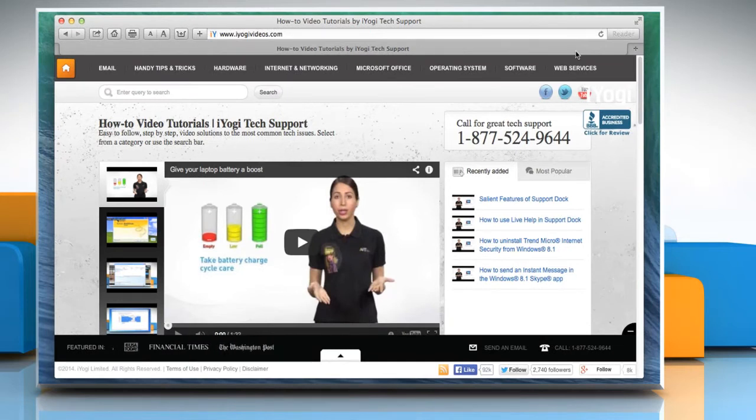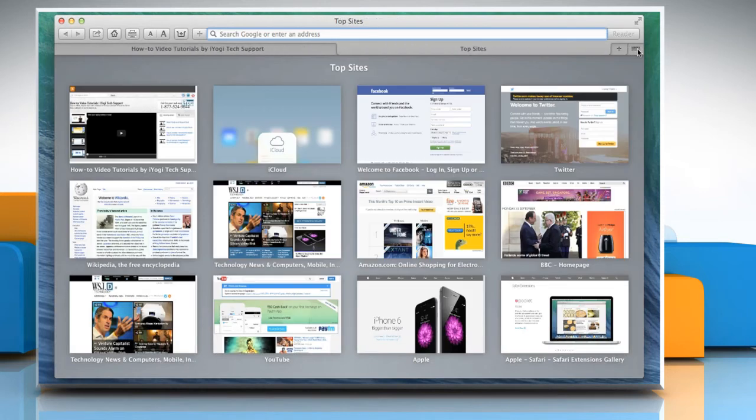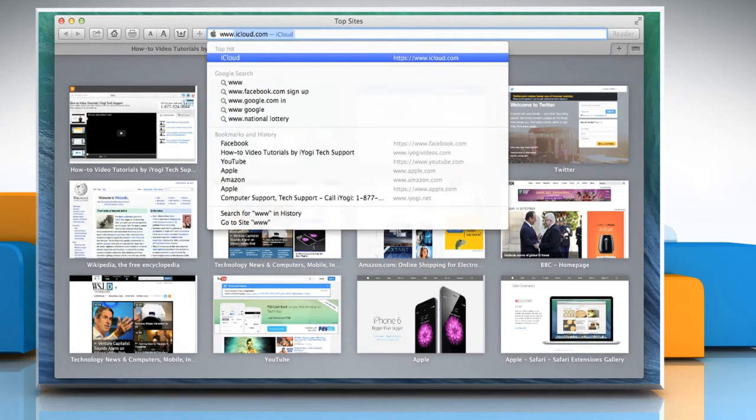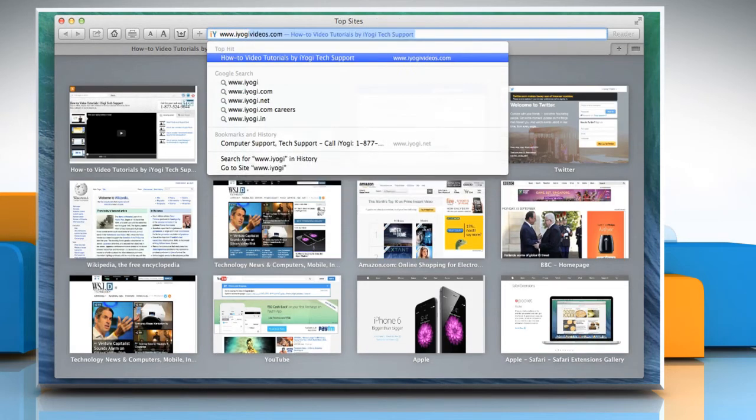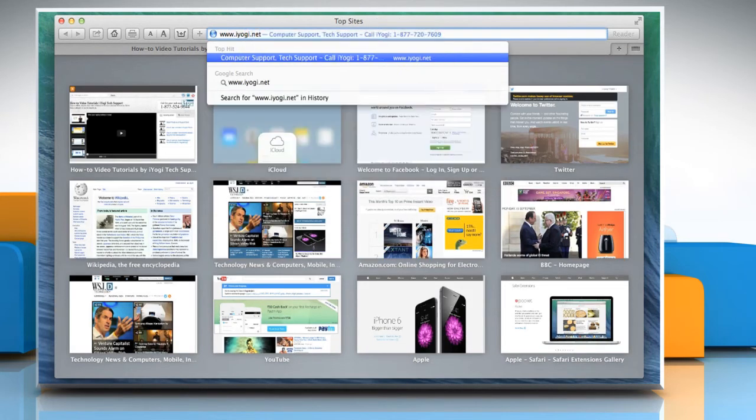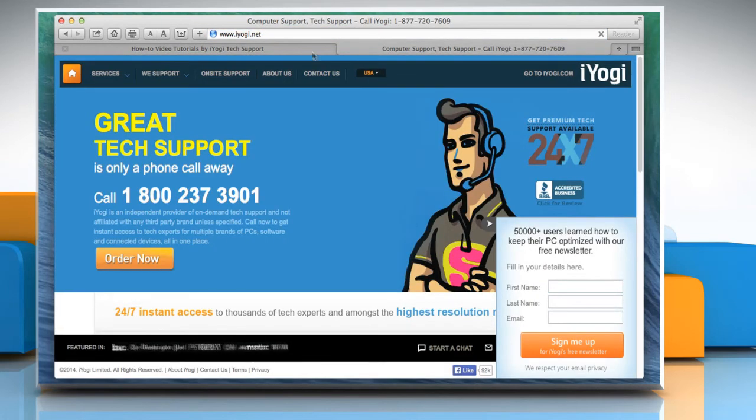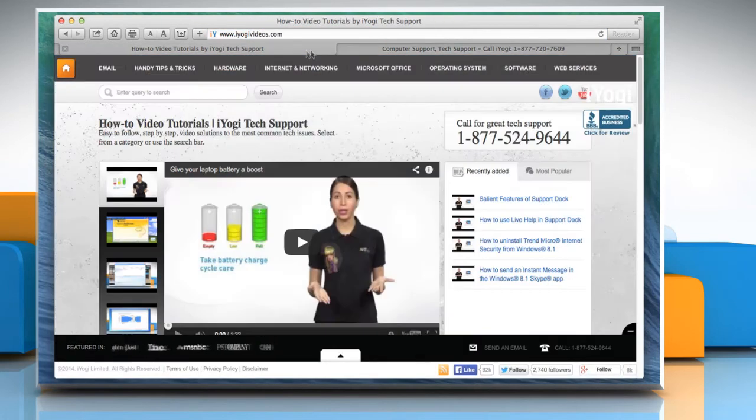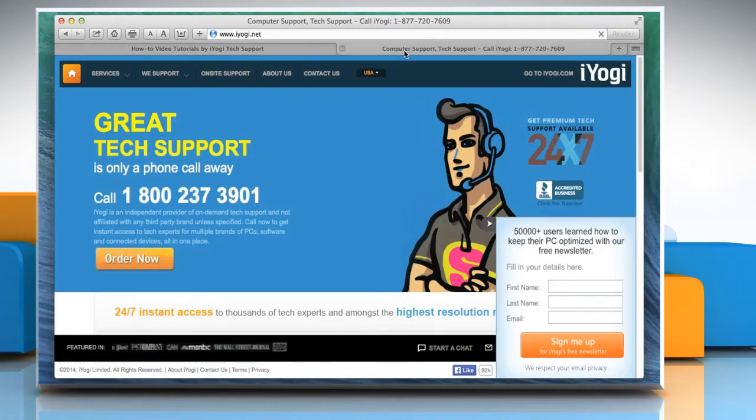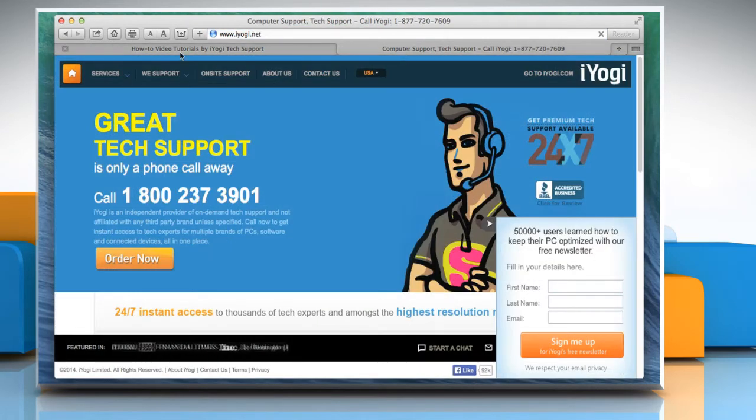To add a new tab, click on the plus sign at the top right corner. Enter the URL of the website that you want to open and then press the return key. Now you have two tabs open on your Safari browser.